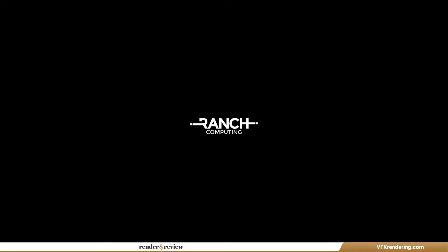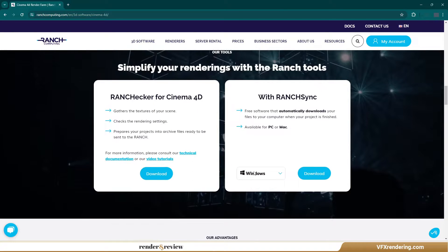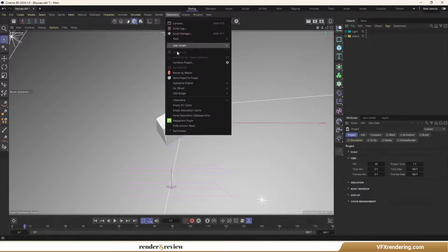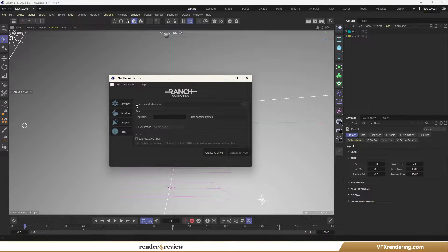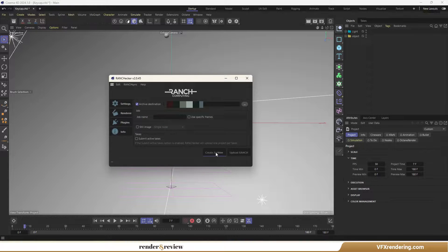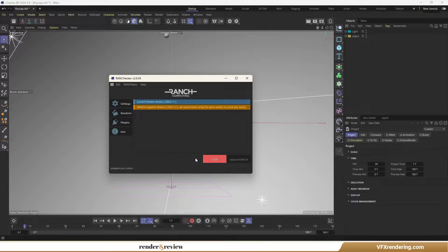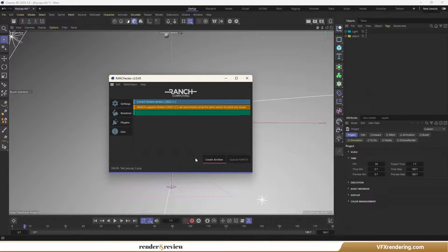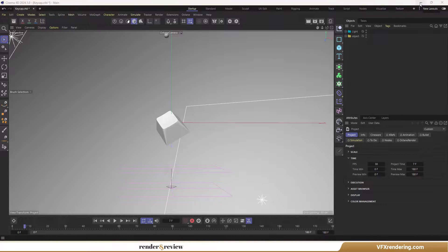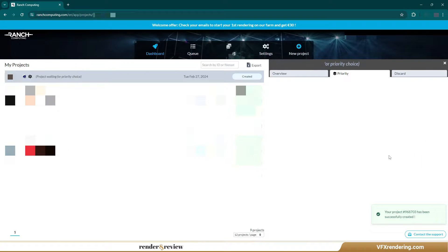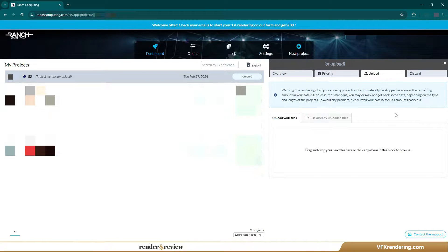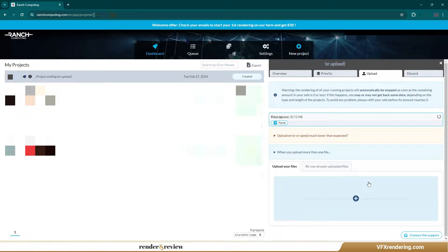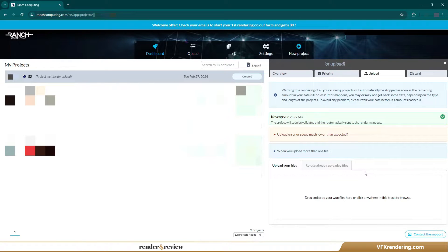First of all, Ranch Computing. We use its plugin Ranch Checker to prepare the file. Then go to the website to create the rendering job. Upload the project file and we are good to go. The render farm will take care of the rendering from now on.